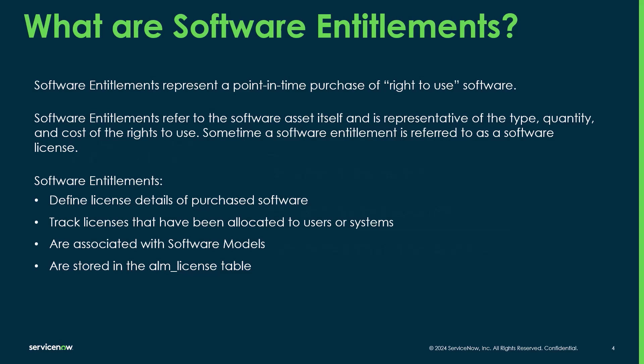So what is a software entitlement? Software entitlements represent that point in time purchase of a right to use the software. When you purchase an entitlement, you don't actually own the software itself. You're purchasing a right to use that software. Software entitlements refer to the asset itself, and it represents the type, the quantity, the cost, and the right to use.